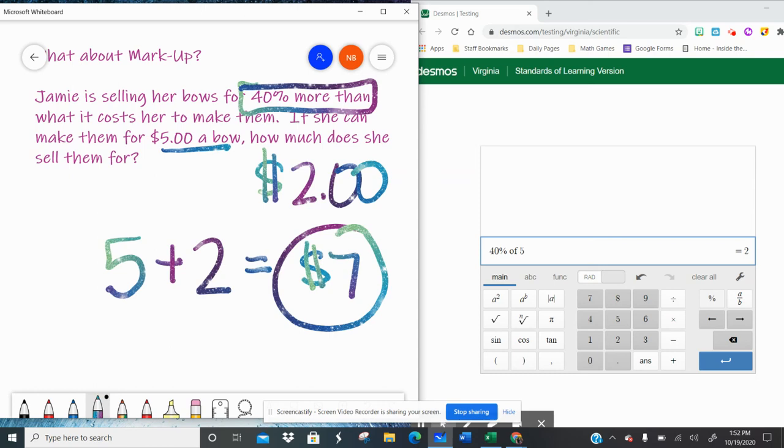Just be careful with these questions that you're answering the question that it asks. So if it says, how much is the markup? Well, that's $2. How much does she sell them for? Well, that's $7. So just make sure that some of them are multi-step, that you're doing all the steps required to answer the question.